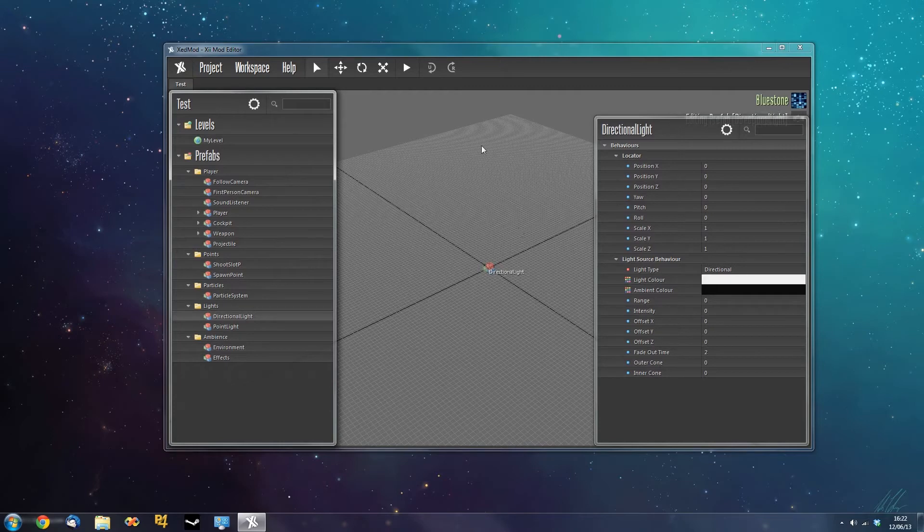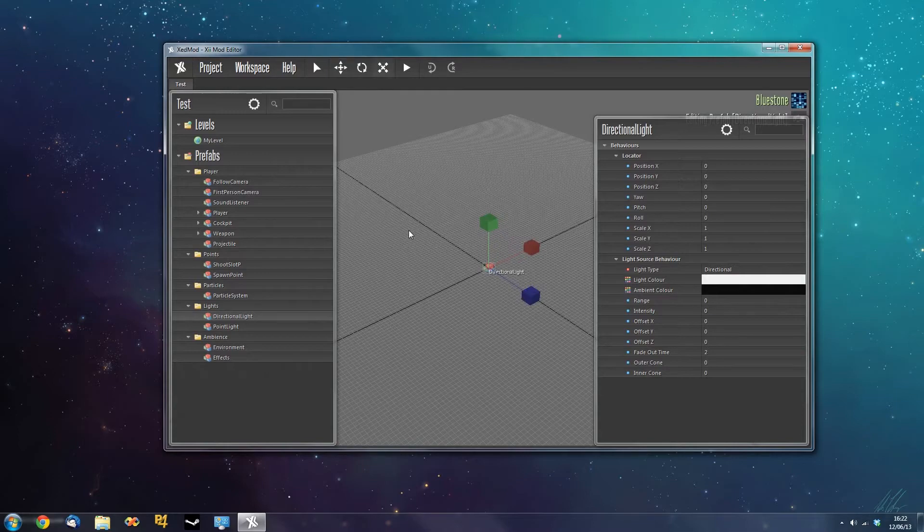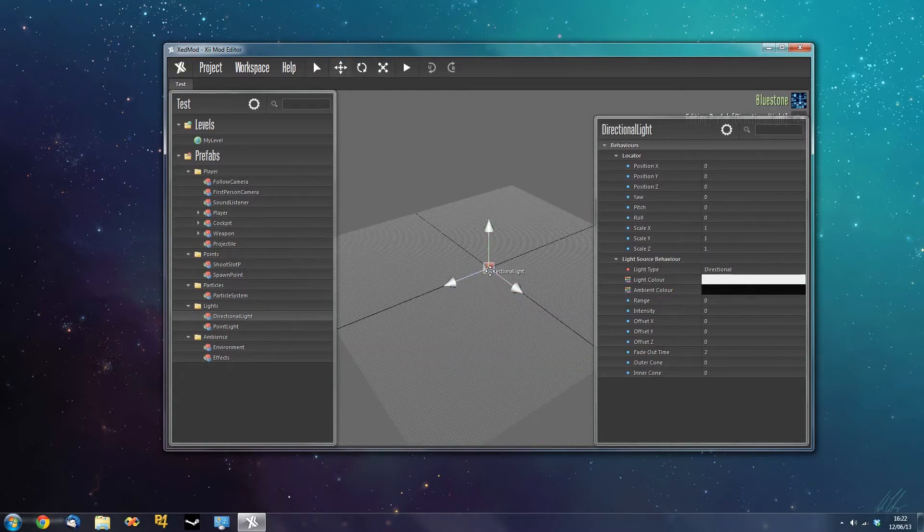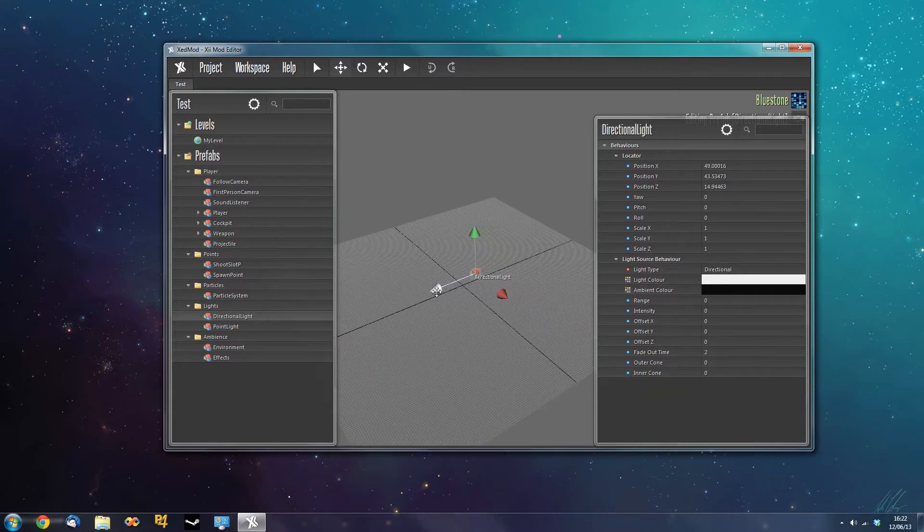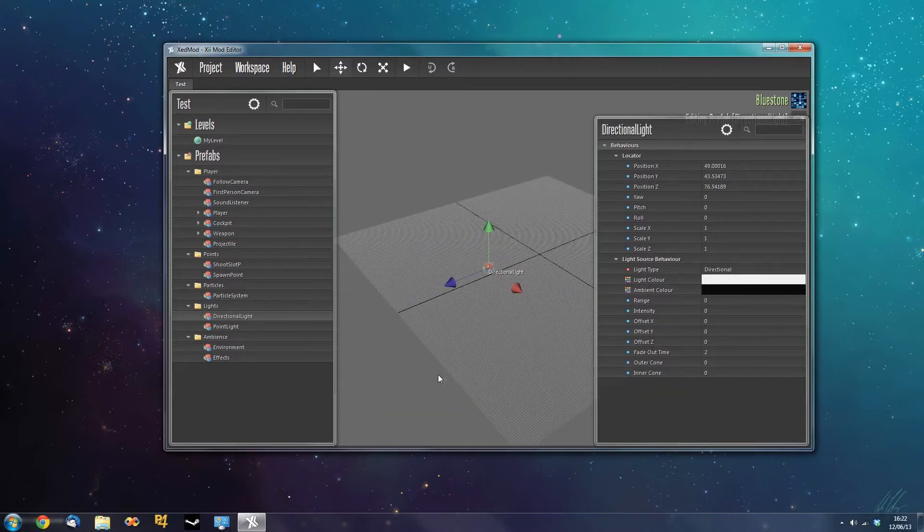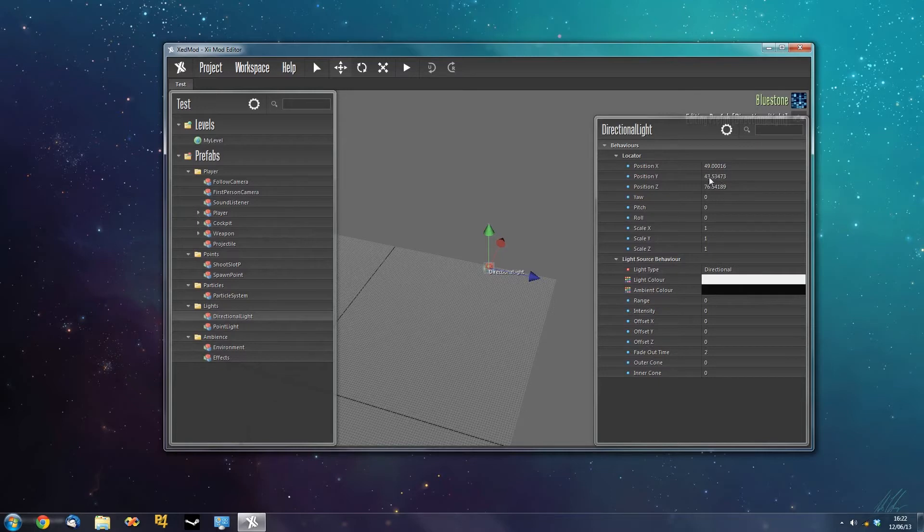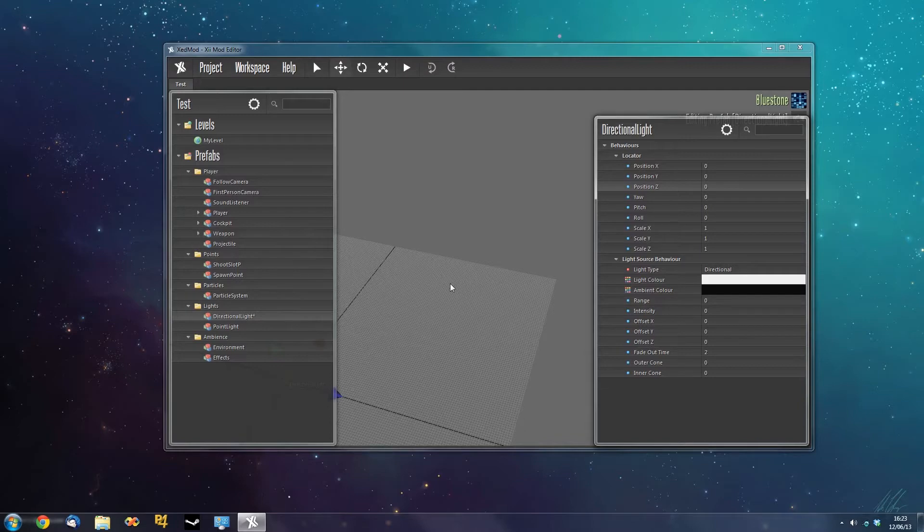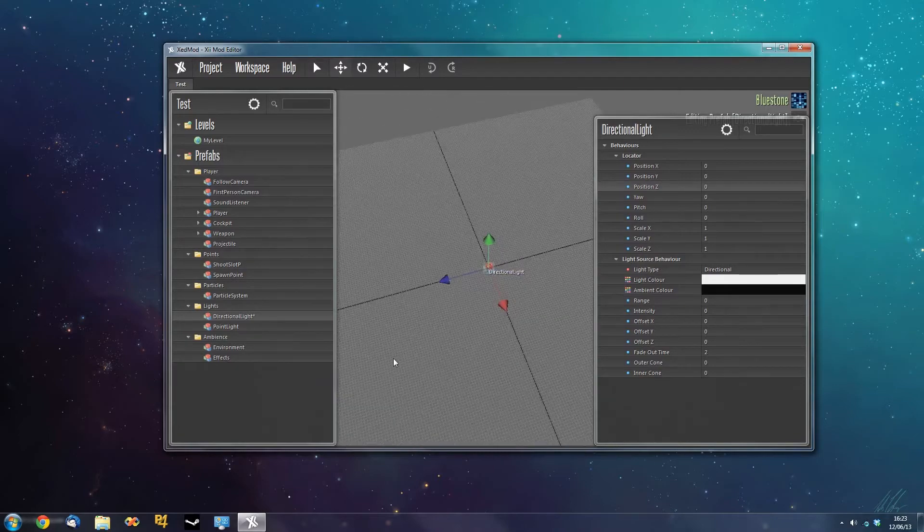You can edit these properties with the transformation tools up here and you can also use the keys W, E and R to shift between translation, rotation and scale. So if I push W and I move the object around, you'll see the locator position changes. I can also set these values manually if I just select the property and enter in 0 to send it back to the origin. Now if you notice the camera hasn't moved with the object, it's because we've moved it in the property grid. If you push F, the camera will move back to the selected object.